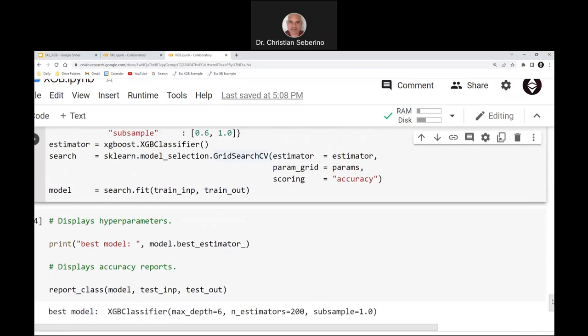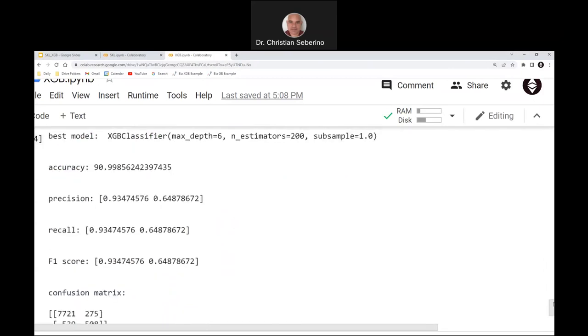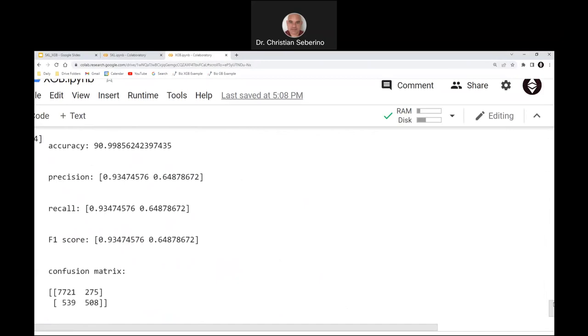In addition to grid search, there is also a similar class in Scikit-Learn for a random search. If you have a huge space of values to search over, instead of meticulously going one by one through all the combinations, you can randomly select different sets of values and hopefully stumble upon an excellent choice without having to search the entire space. That is all I have.